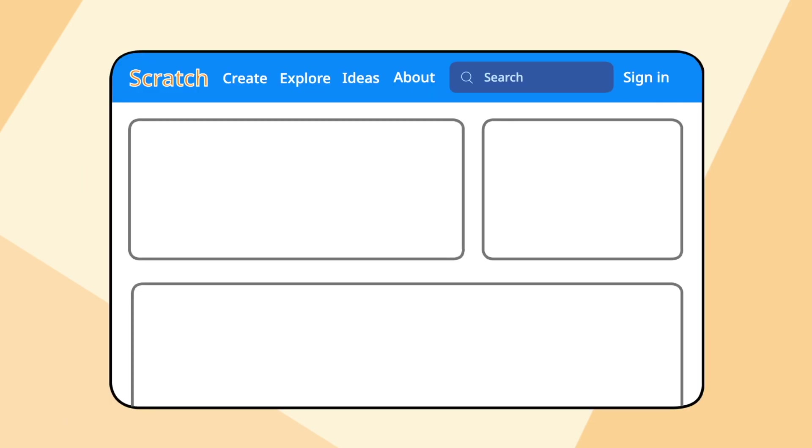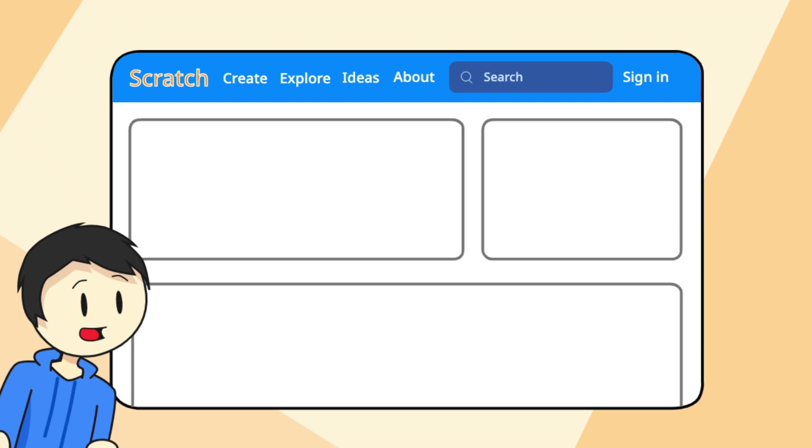If you don't know, the Scratch Trending page is the section of the website where projects that are currently popular get displayed.